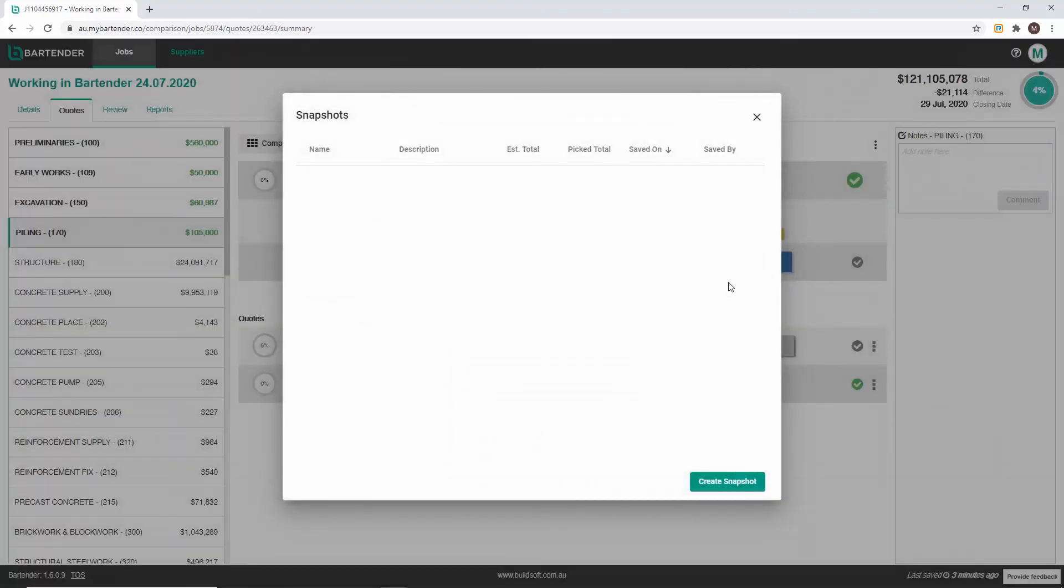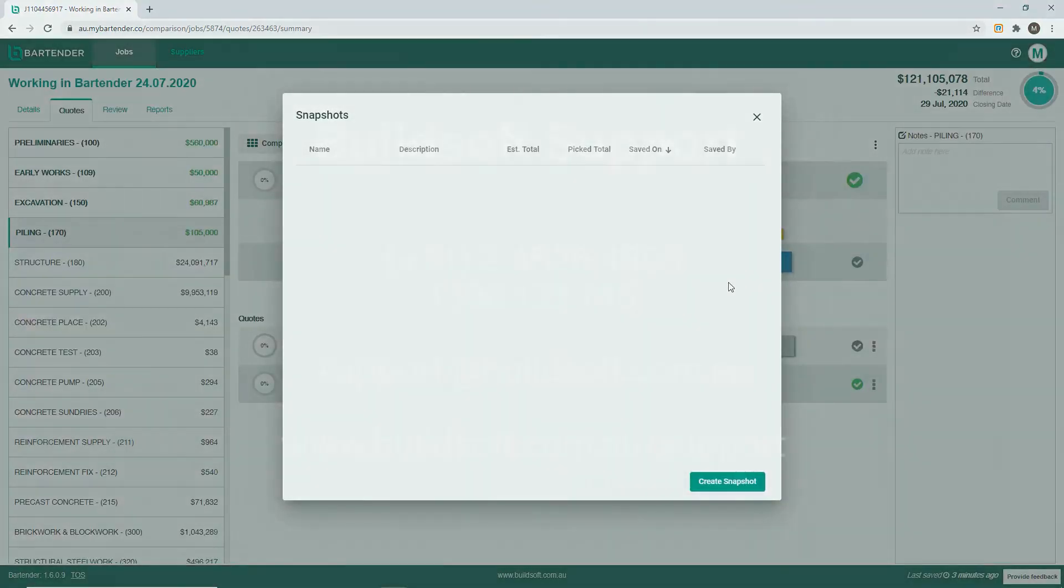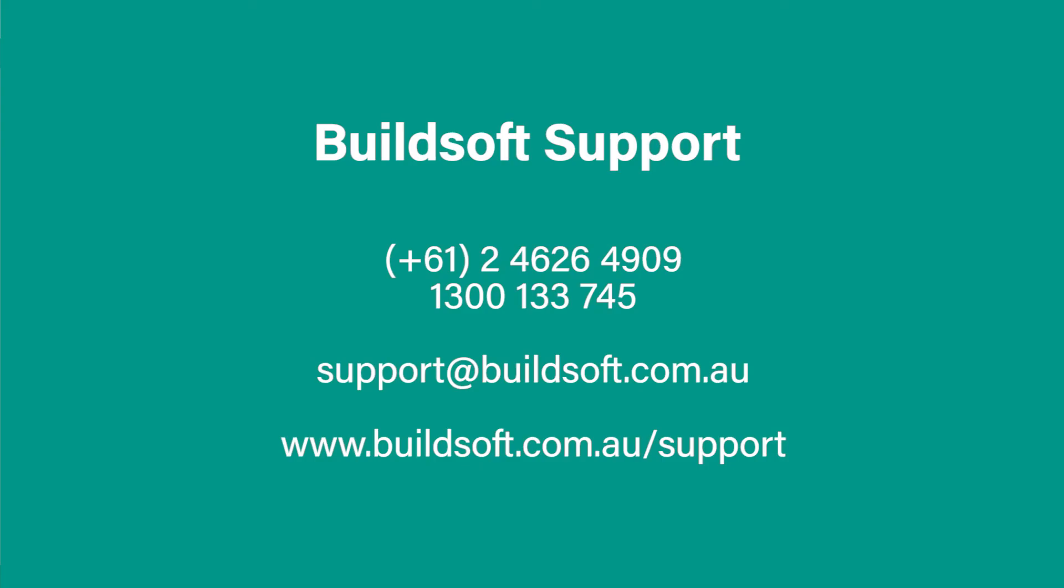That concludes our training video on snapshots in Bartender. If you'd like more information about Bartender please do not hesitate to get in contact with us and as always happy estimating. Thank you.